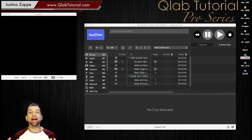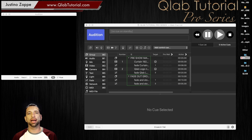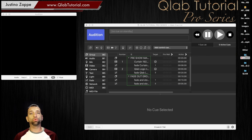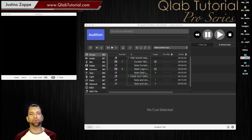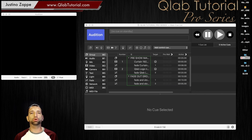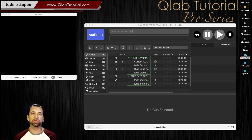Let's put our very first actual video into the Q-Lab workspace, and we're going to do that right on top of the static image that we created before. Let's say you've been using a static backdrop and now is the time you want to add a video backdrop to bring some life to it. So let's do that right now.